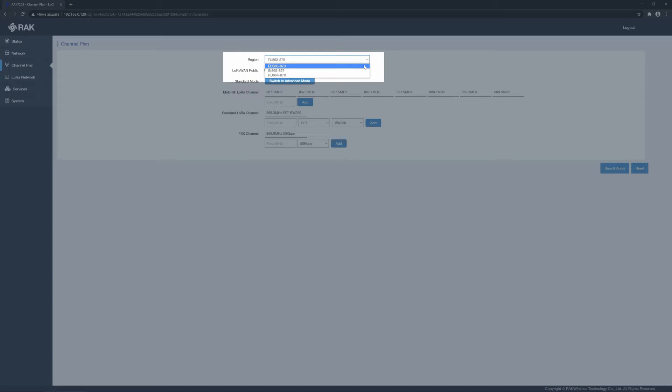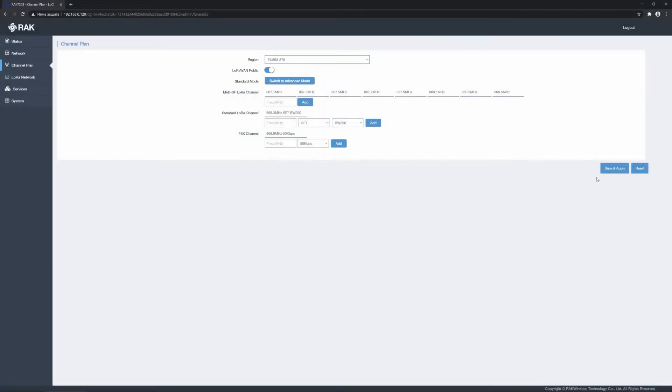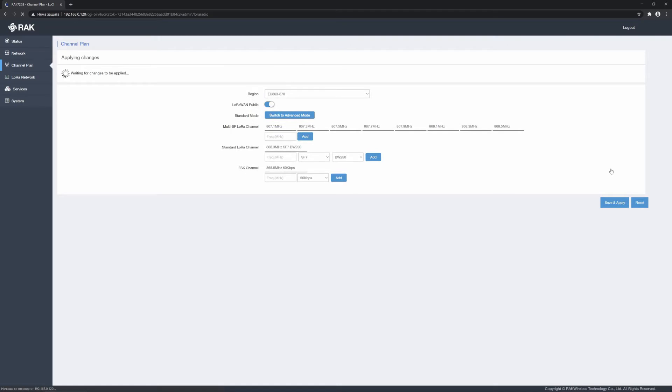So, let's choose the EU region for the demo as we are in Europe and keep the LoRa 1 public option enabled. Now, apply the changes by clicking save and apply.